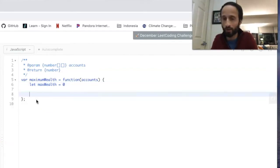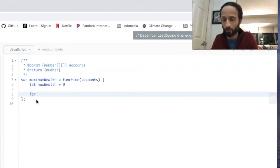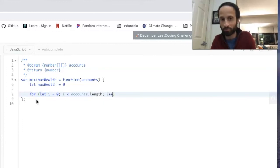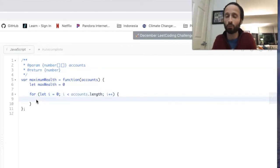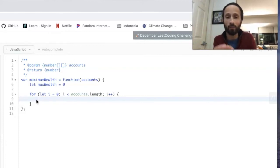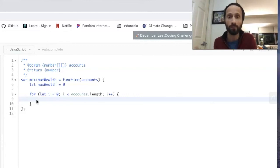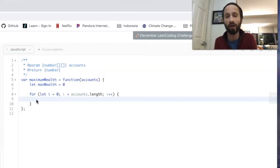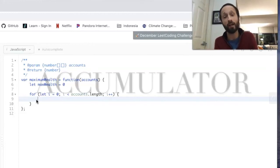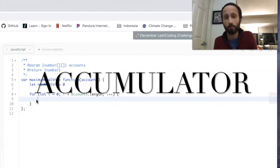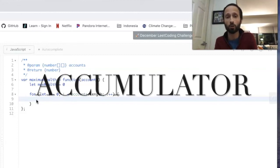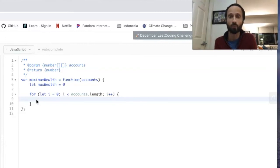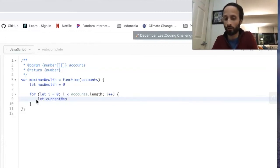Next, what we want to do is start looping through our accounts array. So we'll write our classic for loop: let i equals zero, while i is less than accounts.length, and i plus plus. This is going to take us through the outer array. Each element inside this outer array is a new array. So what we have to do to find the total wealth within each inner array is loop through those inner arrays one at a time. In order to do that, we have to create what I'm going to call an accumulator inside this first loop that's going to hold the current wealth of each inner array as we add to it.